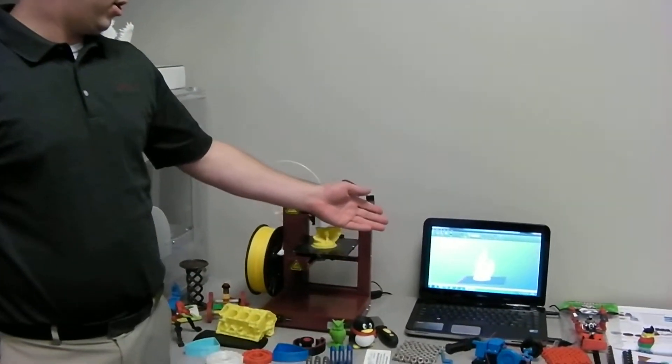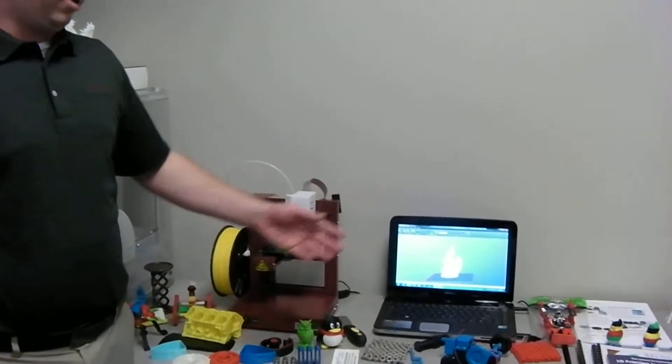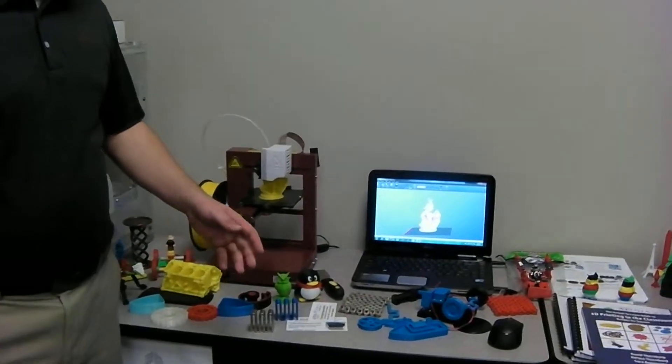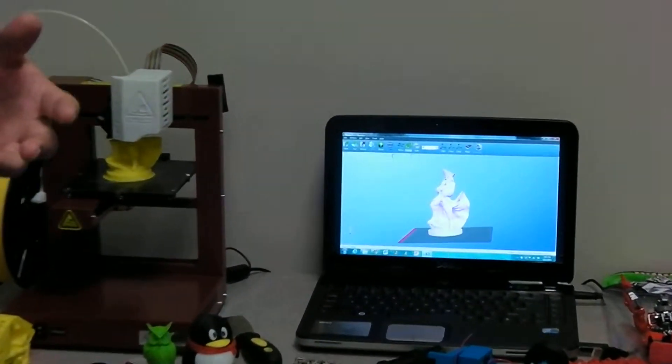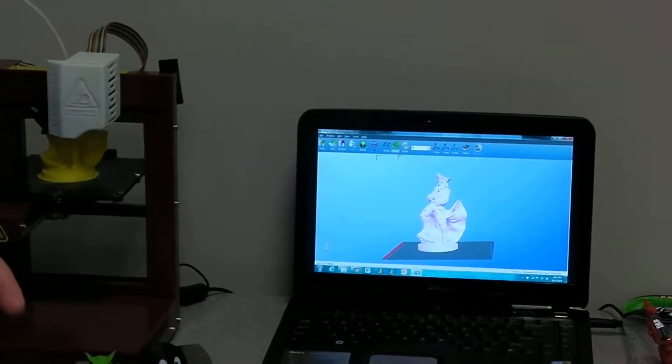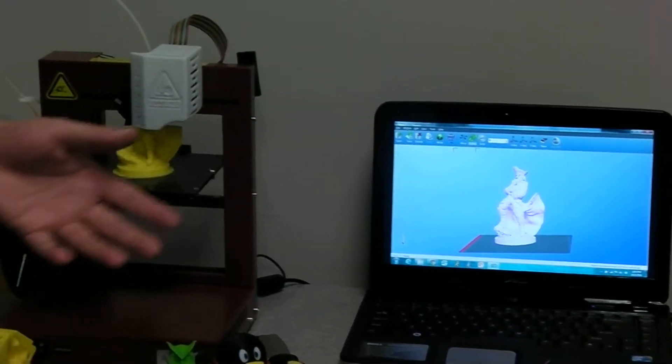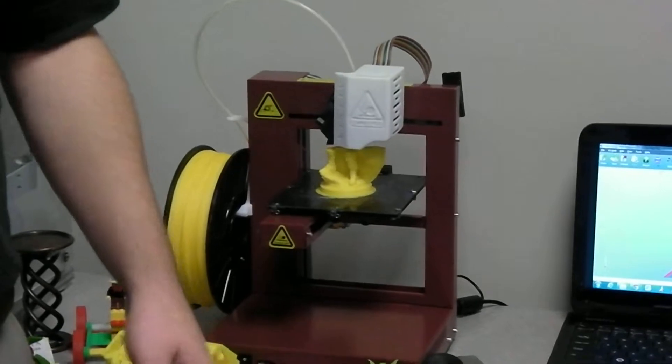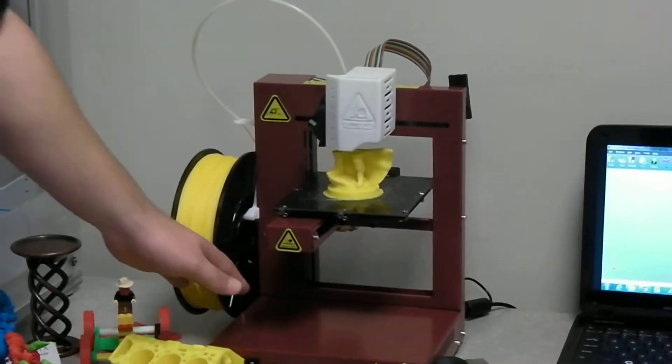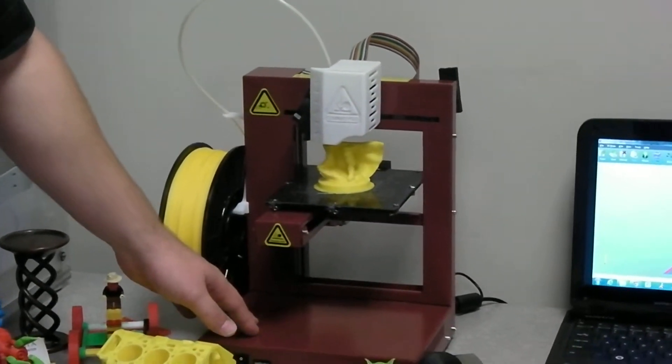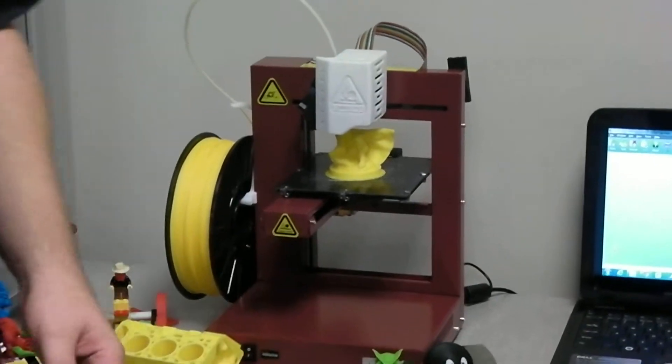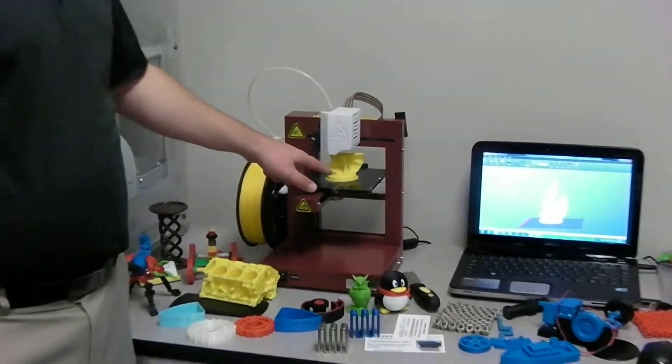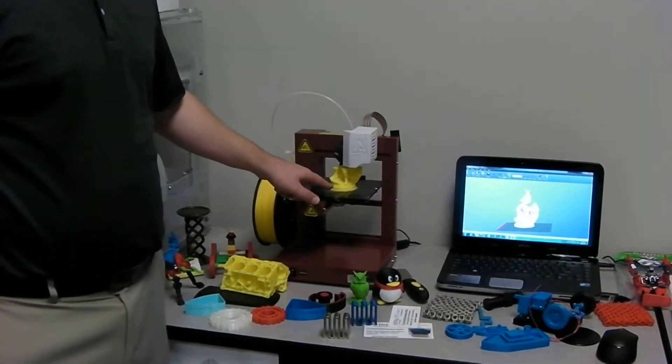As you can see the software here, you have your PyRib. The software will automatically generate any support material needed. This is simply a plug-and-play printer. So just like any printer, you hit the print button, it will send the file to the internal SD card, which you call the G-code in 3D printing, and it will print the model layer by layer.